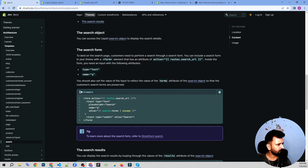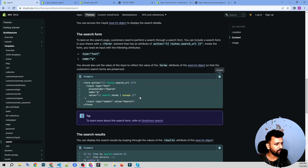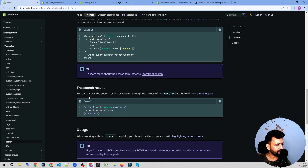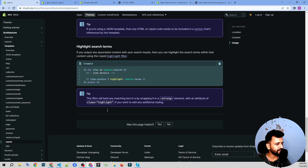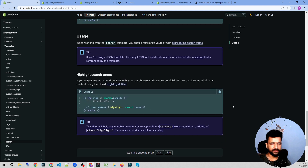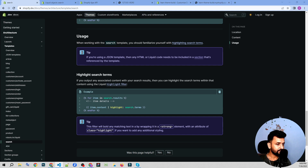The search form looks like this — it's a very simple minimalistic form. The search result looks something like this. We're going to discuss it in detail to see how it looks.